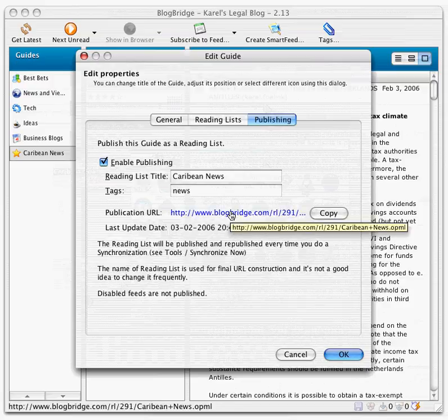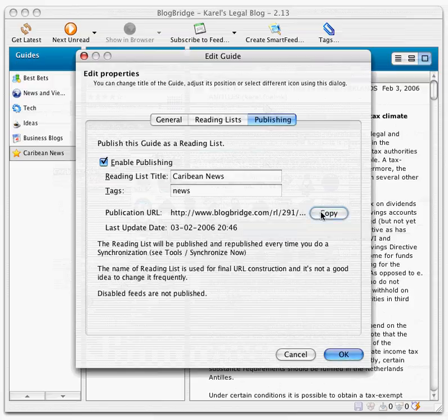I can actually click on it. I can copy it and paste it in some other application which uses OPML reading lists in one way or another. It could be an editor, another aggregator, or BlogBridge because, of course, BlogBridge itself can subscribe to reading lists.